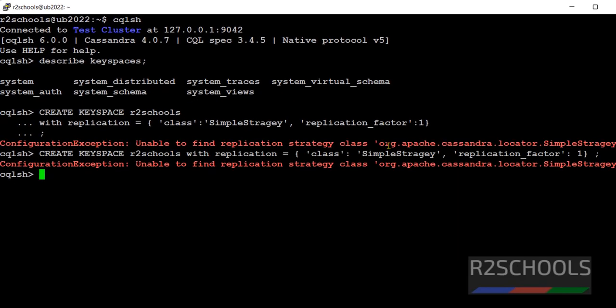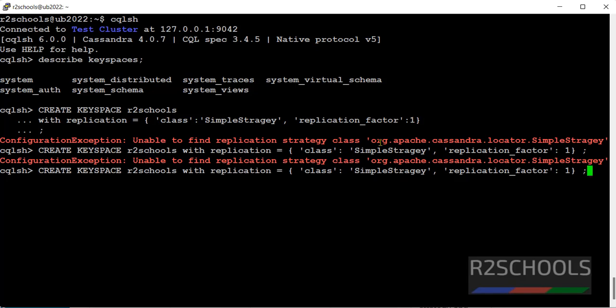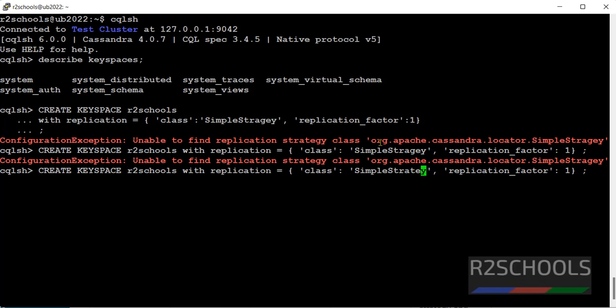Hit enter. See, typo error. Here, strategy I have given wrong. See, this is the command to create. It is success.